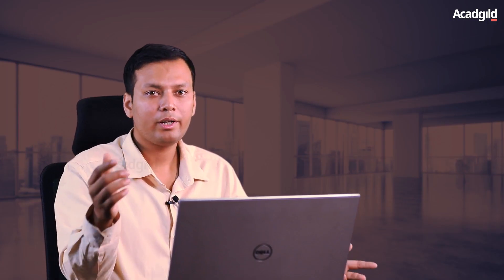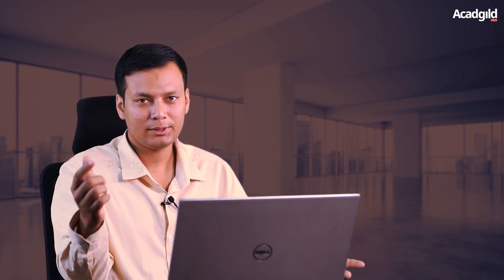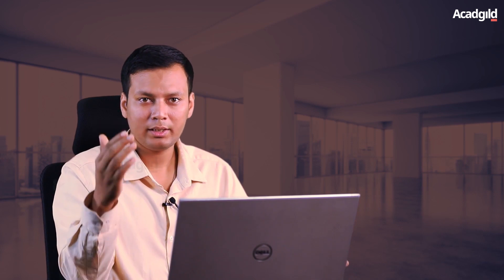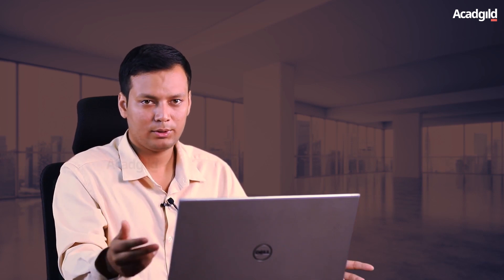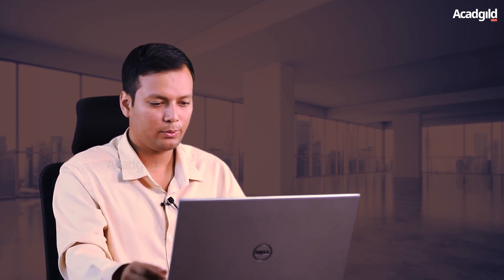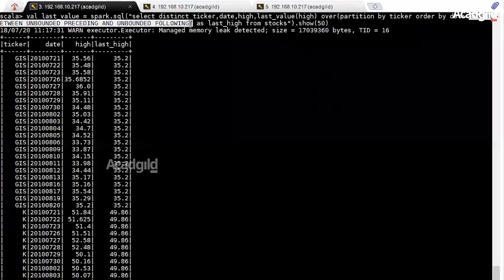Now, what if we want the last value to remain the same for all the rows in the result set? So here is the code. In order to control the window of the results returned by the last_value function, we can use the rows between unbounded preceding and unbounded following clause.